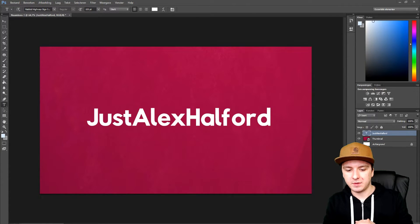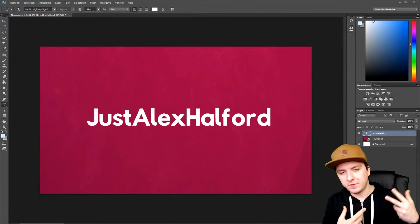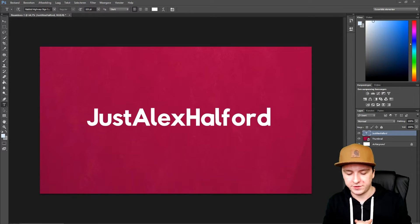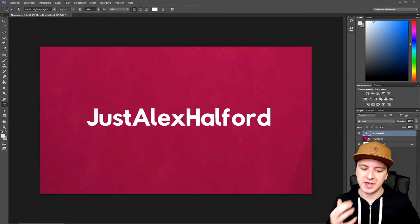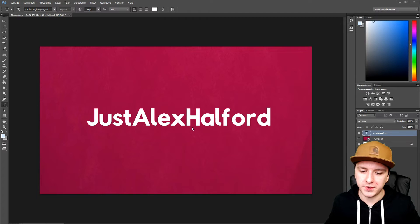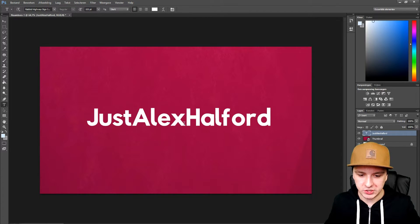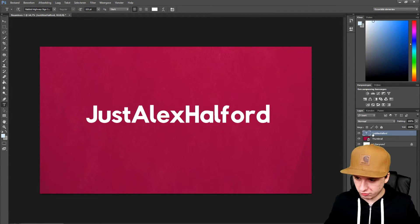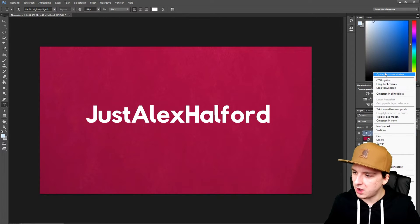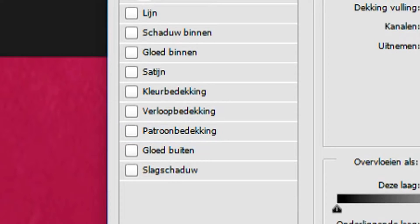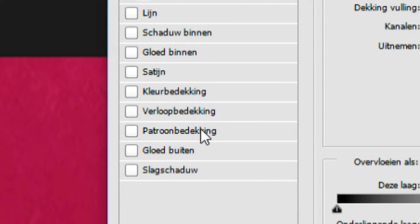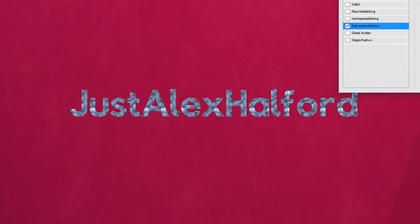Let's start with the actual video. As you can see, this is the same background as the previous video since it was all recorded at once. I'm going to use this text to show you how to put texture on it. First, make sure your text is how you want it, then right-click on your text layer and click on the top option.